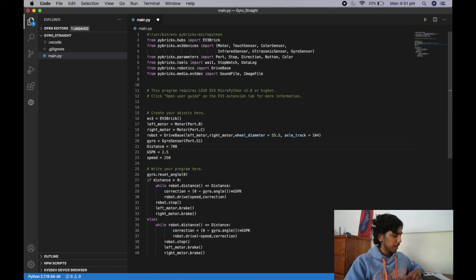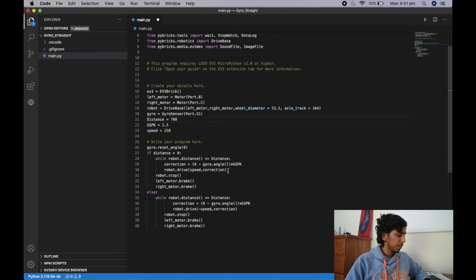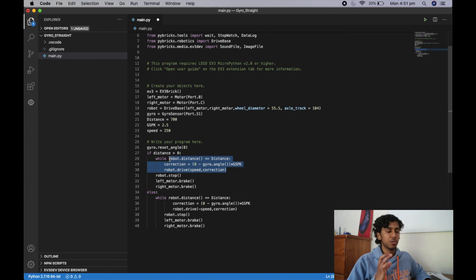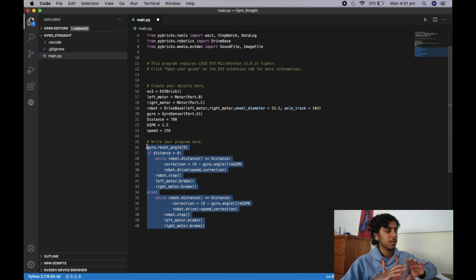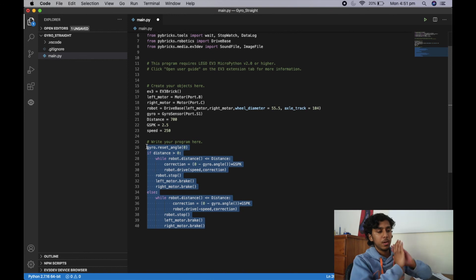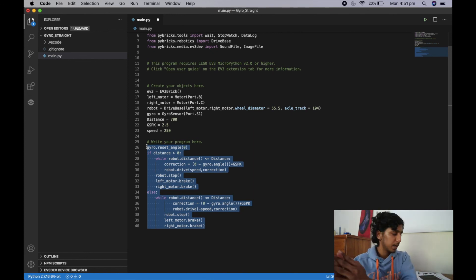That pretty much wraps up this video. As you can see, it's really just two or three lines of code that control the gyro straight, but we've added all this surrounding code to make the function capable in multiple scenarios — different distances, different gspk values, different speeds. Hopefully I'll see you guys in the next one.